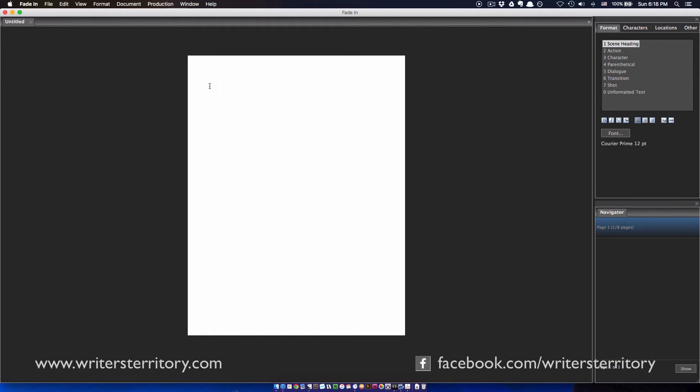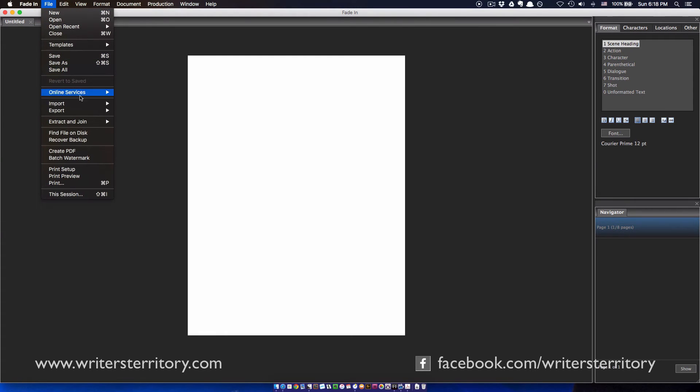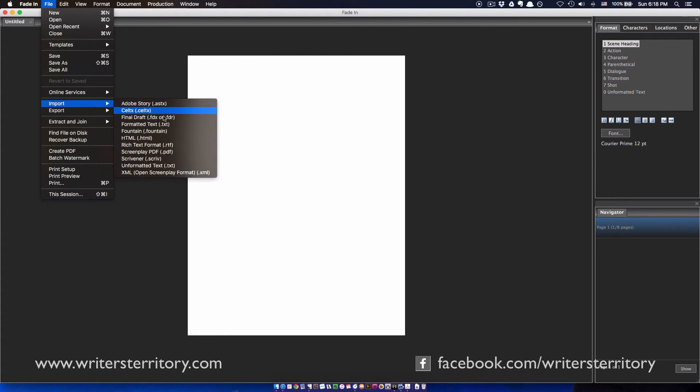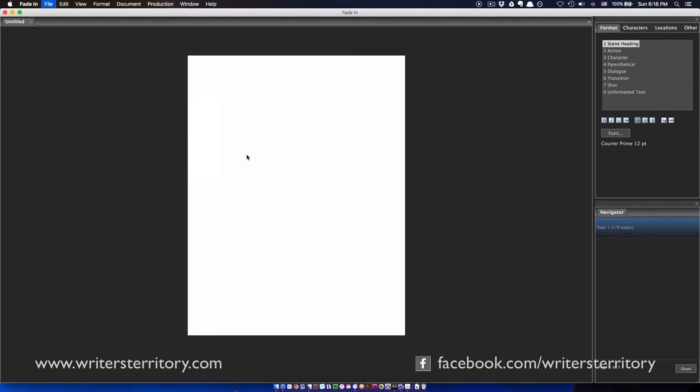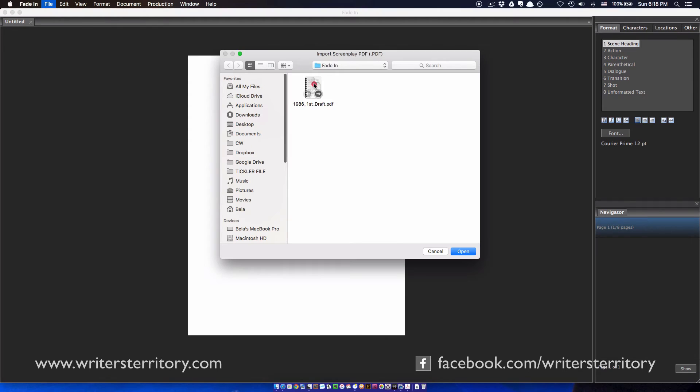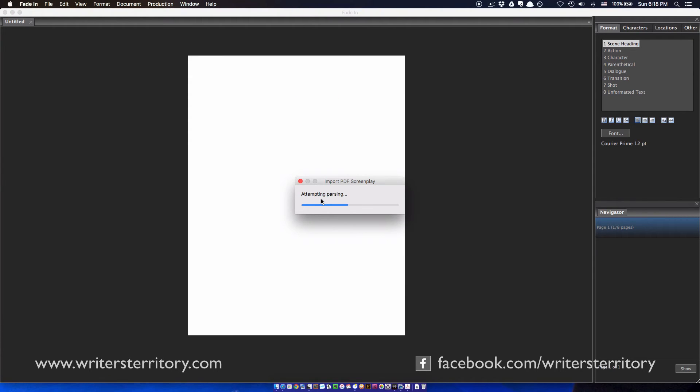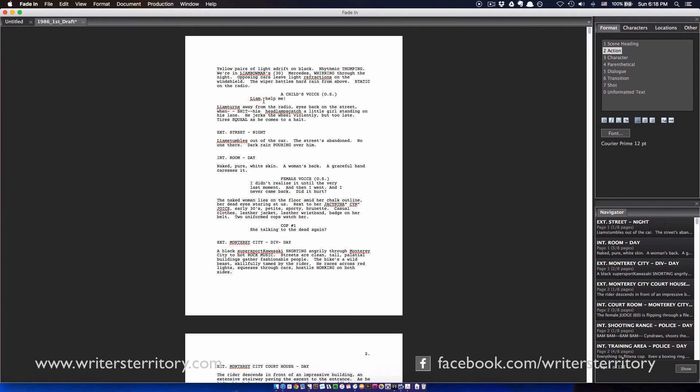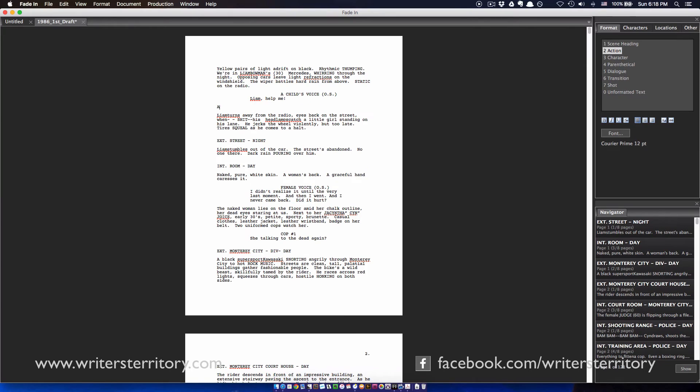In the main interface, just go to File, Import, Screenplay PDF, and Fade-In will import the whole thing just like this. Now you simply go about editing this thing just like you would with any other format.